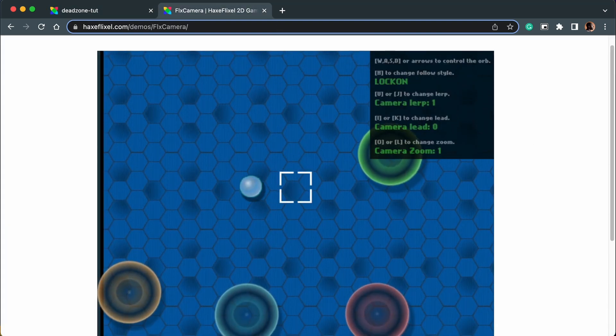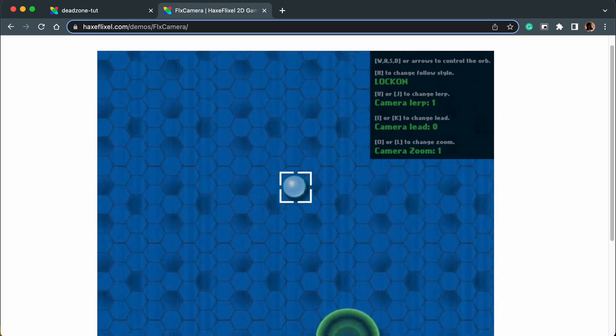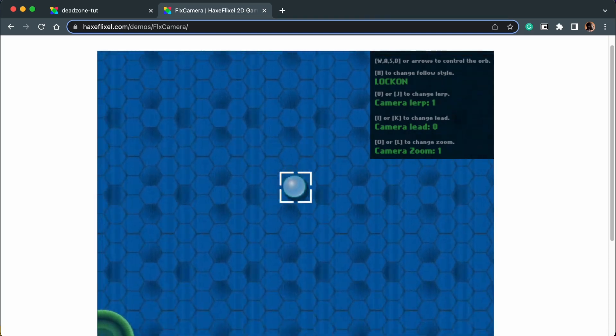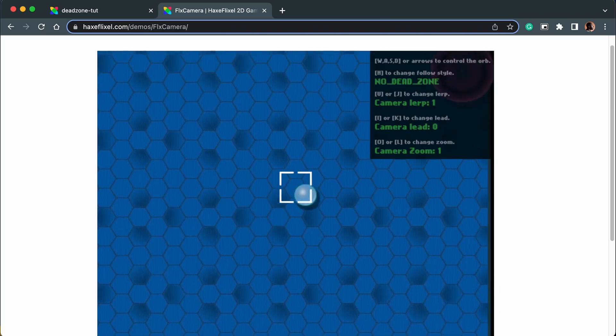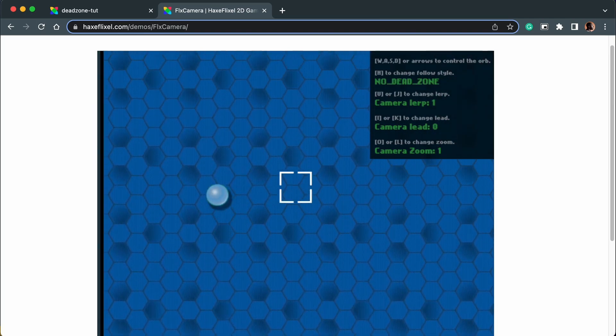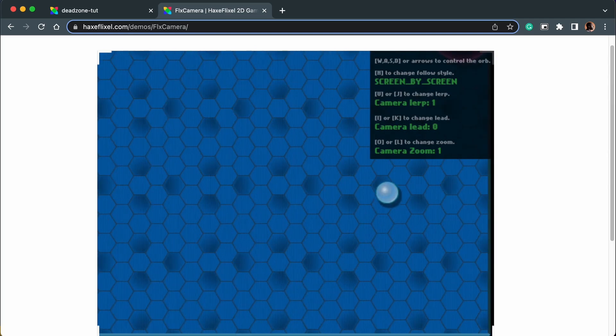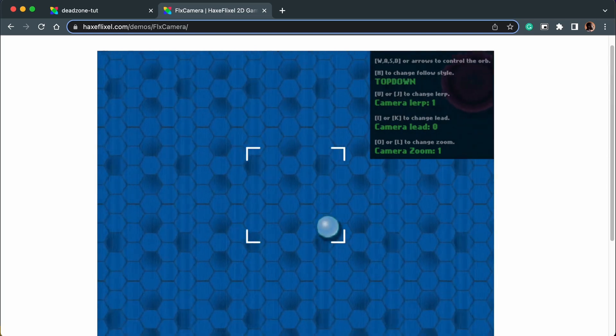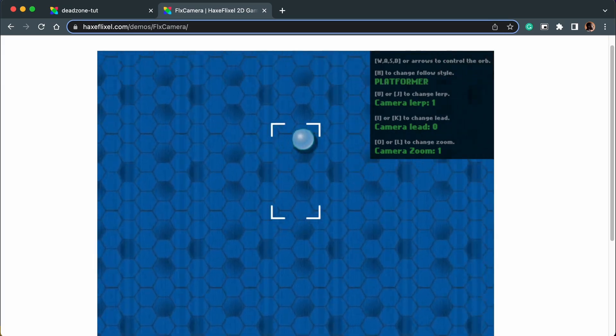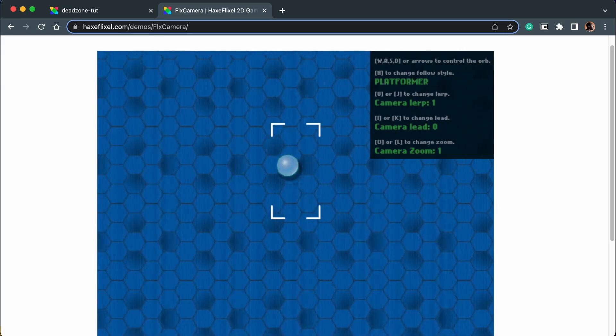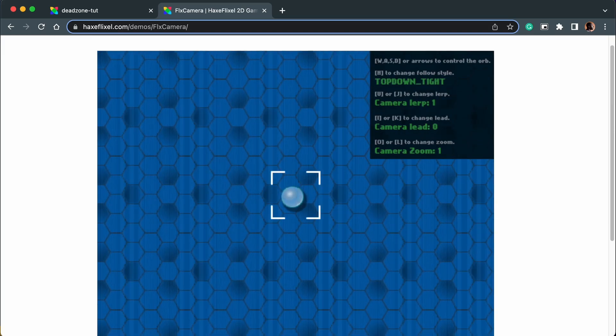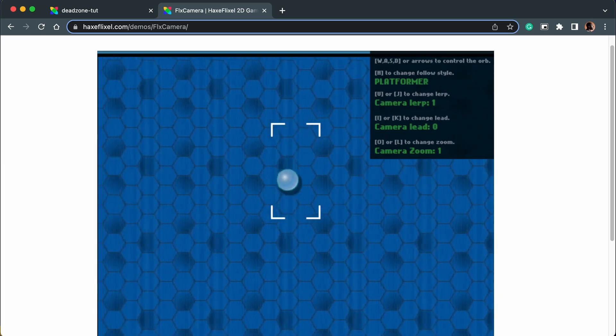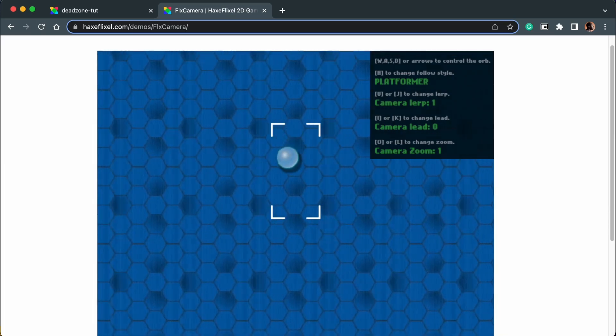This is the lockdown preset for dead zone and as you can see it's quite close to the moving sprites. This is no dead zone so the sprite has more free reign to move around screen by screen, so it just jumps between screens. Top down tight, top down platformer, and you get the gist - the dead zone size changes based on the preset, but as you can see it's always focused on the center, there's nothing off center.